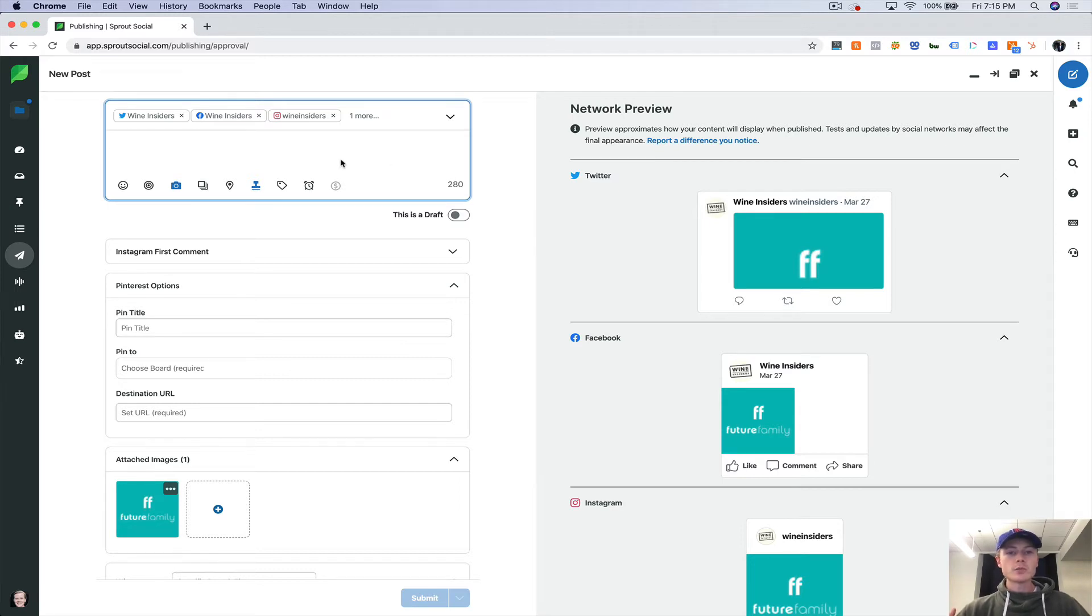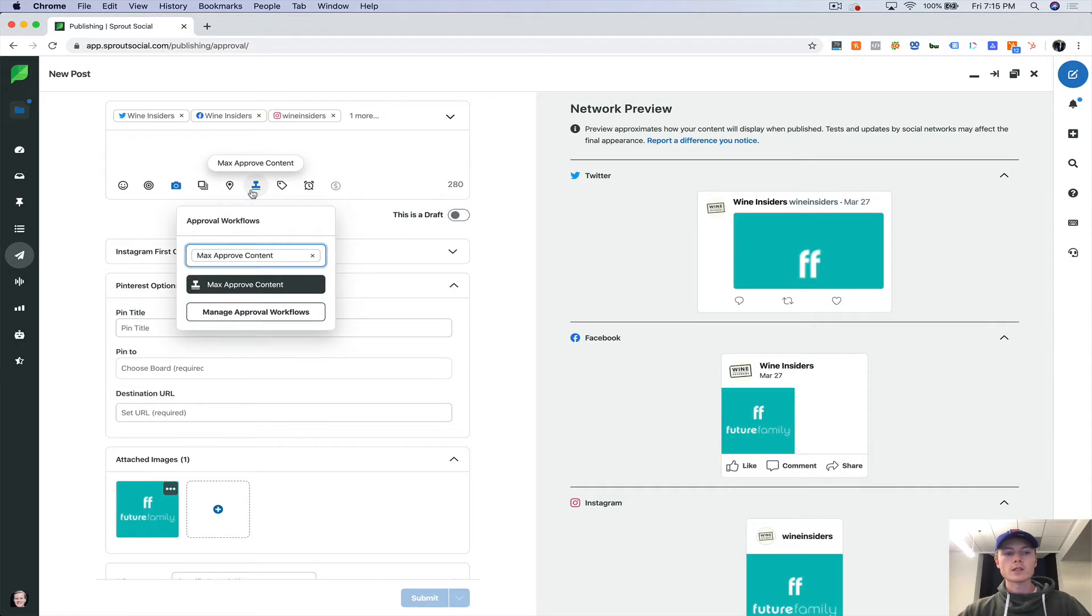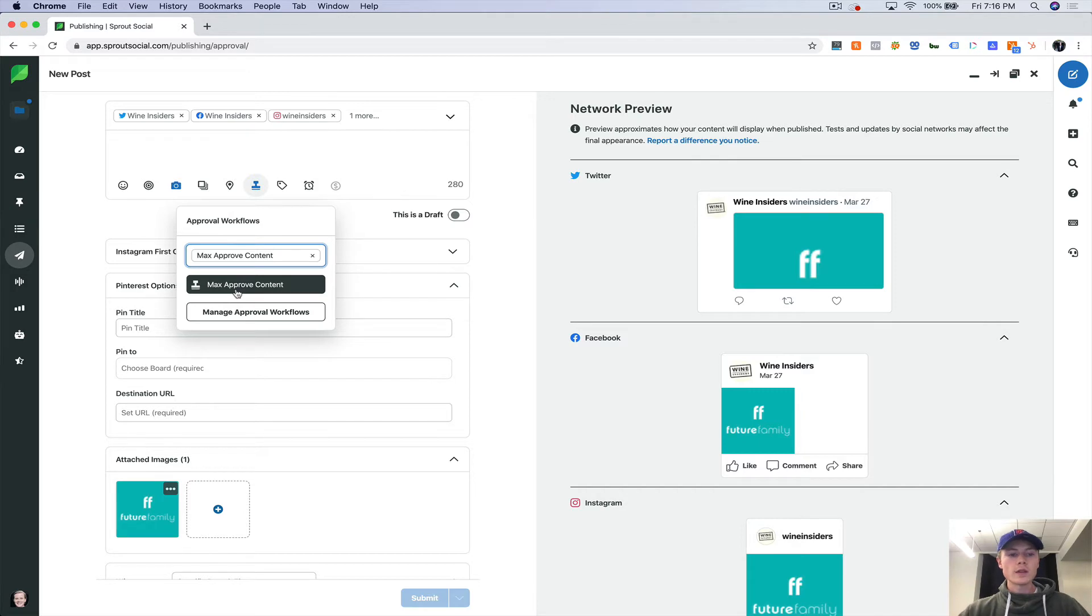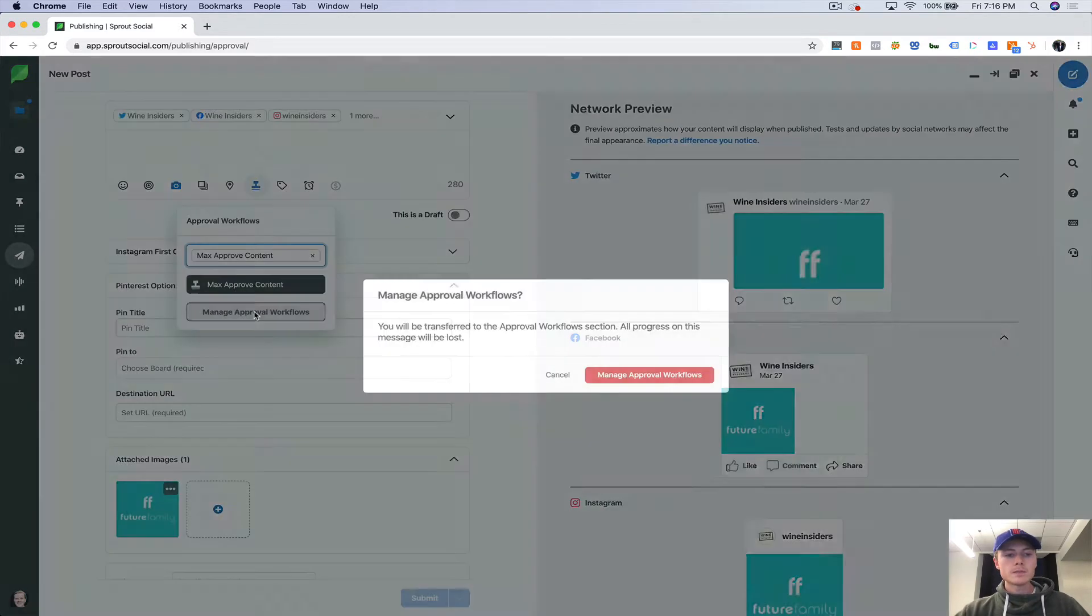And from an agency perspective for us, it's super helpful because with our clients who want to have approval before it goes live, we just set up a workflow and then they're able to say yes or no within the app.